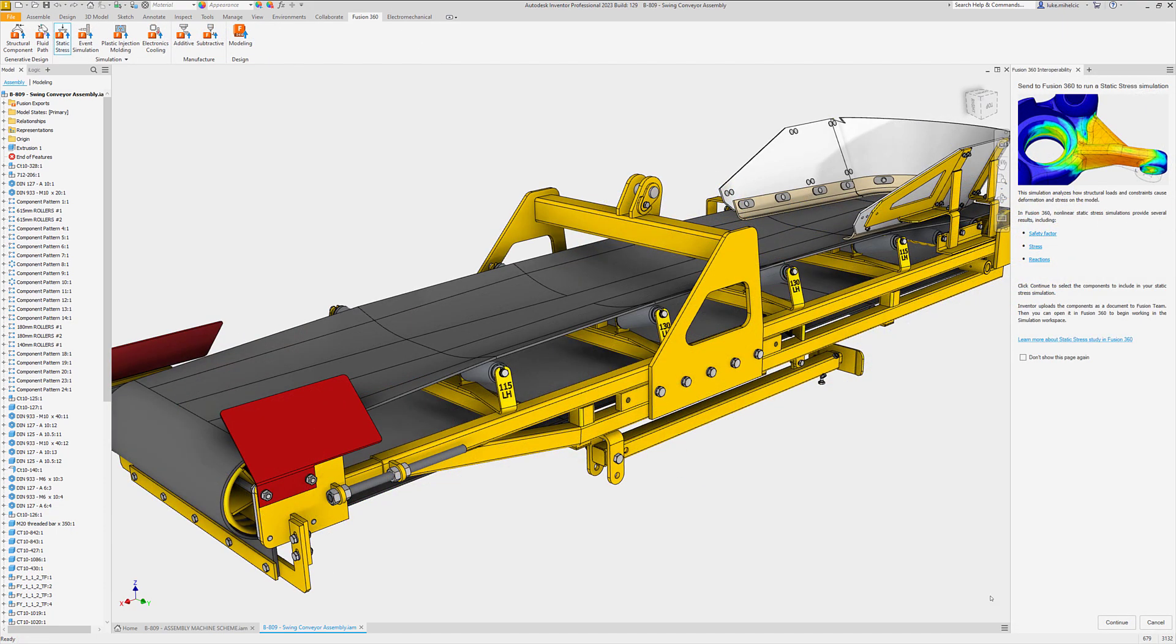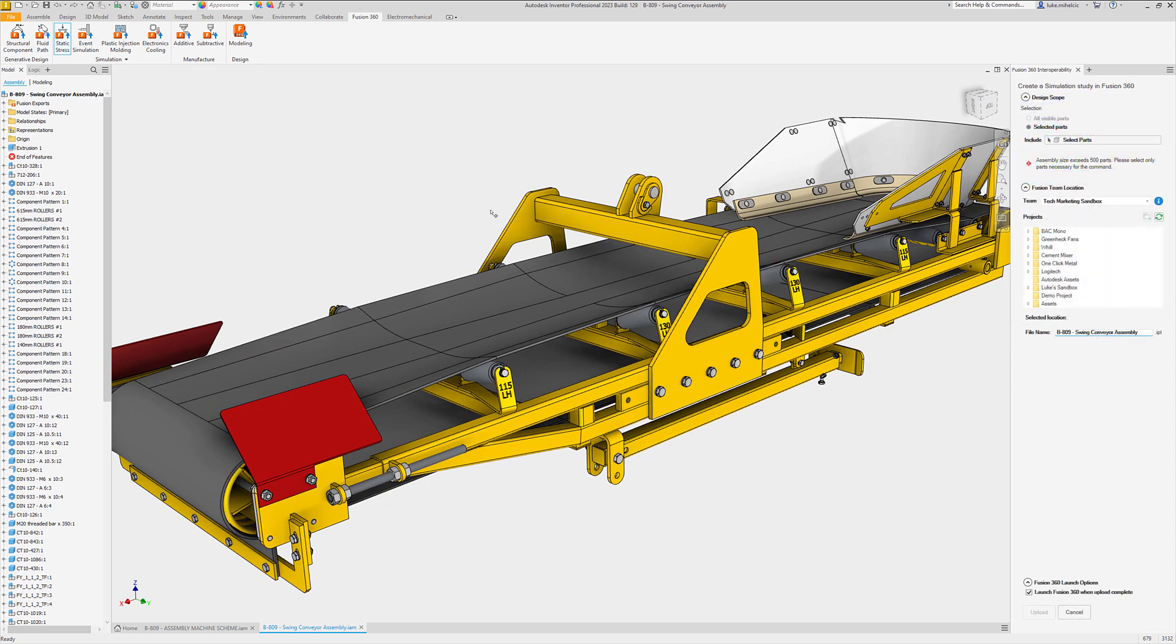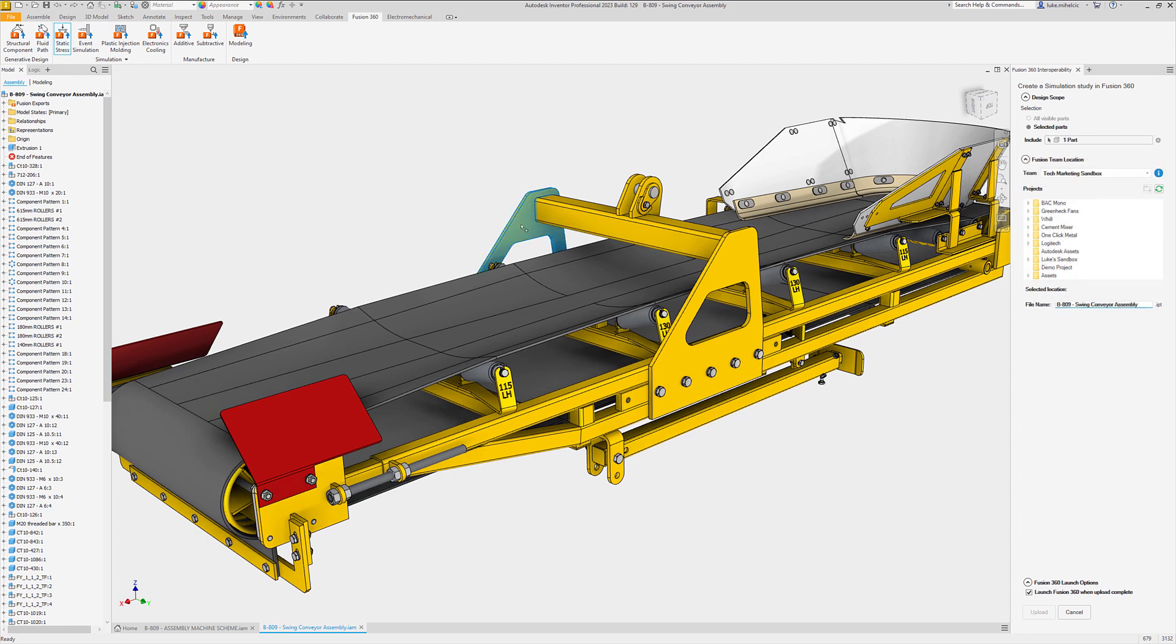Simply navigate to the Fusion 360 tab and select from generative design, simulation, manufacturing, and design workflows. When working with larger assemblies, choose only the components you want to send to Fusion 360.